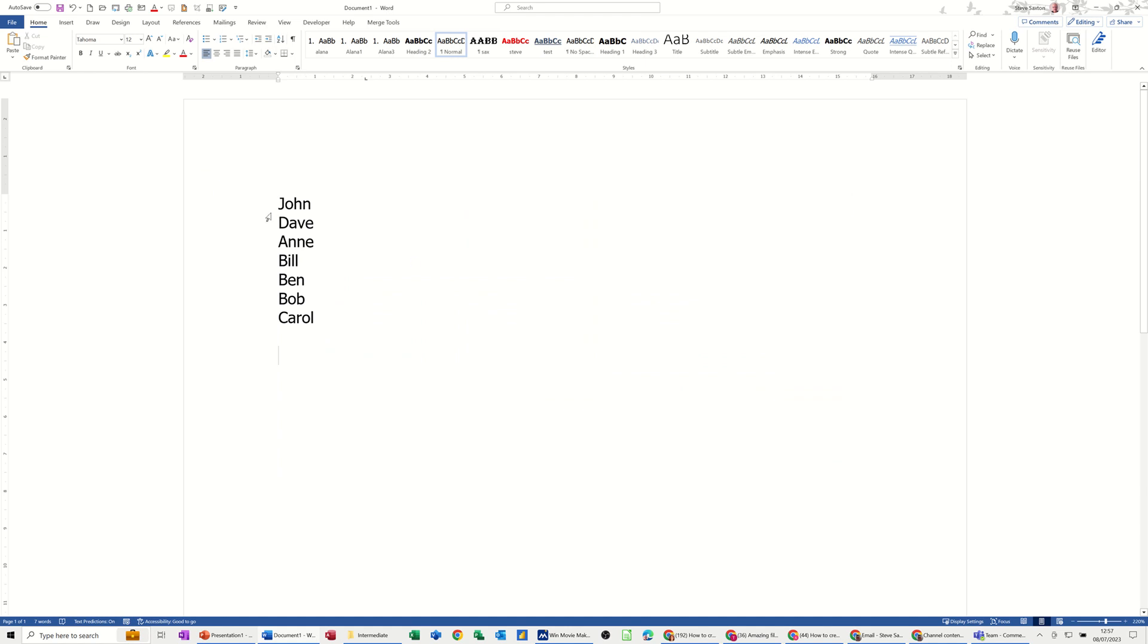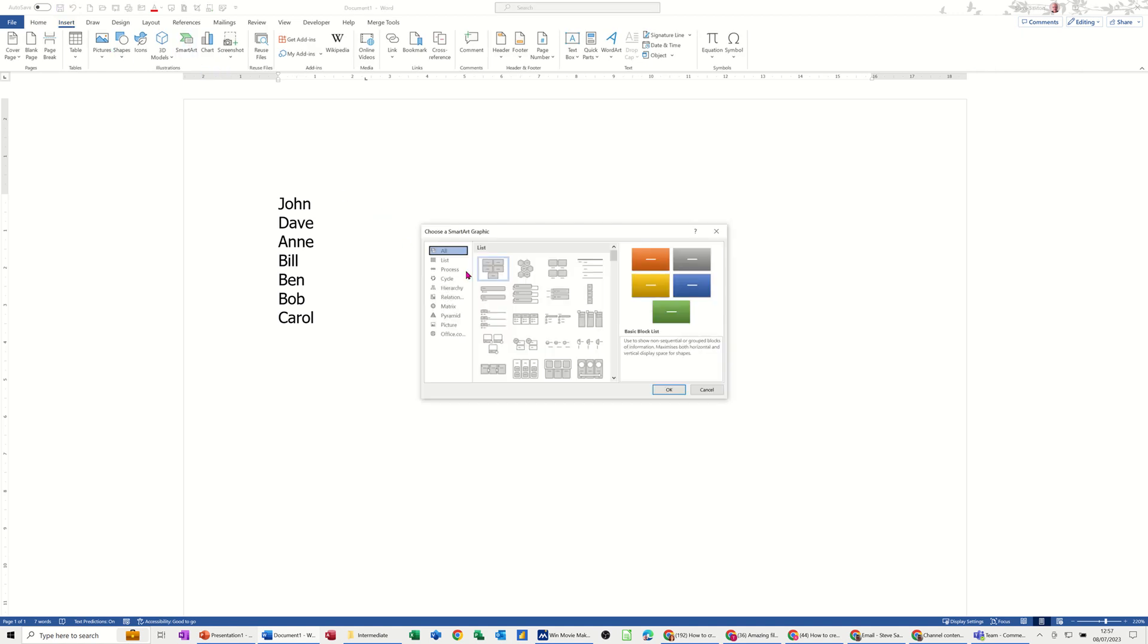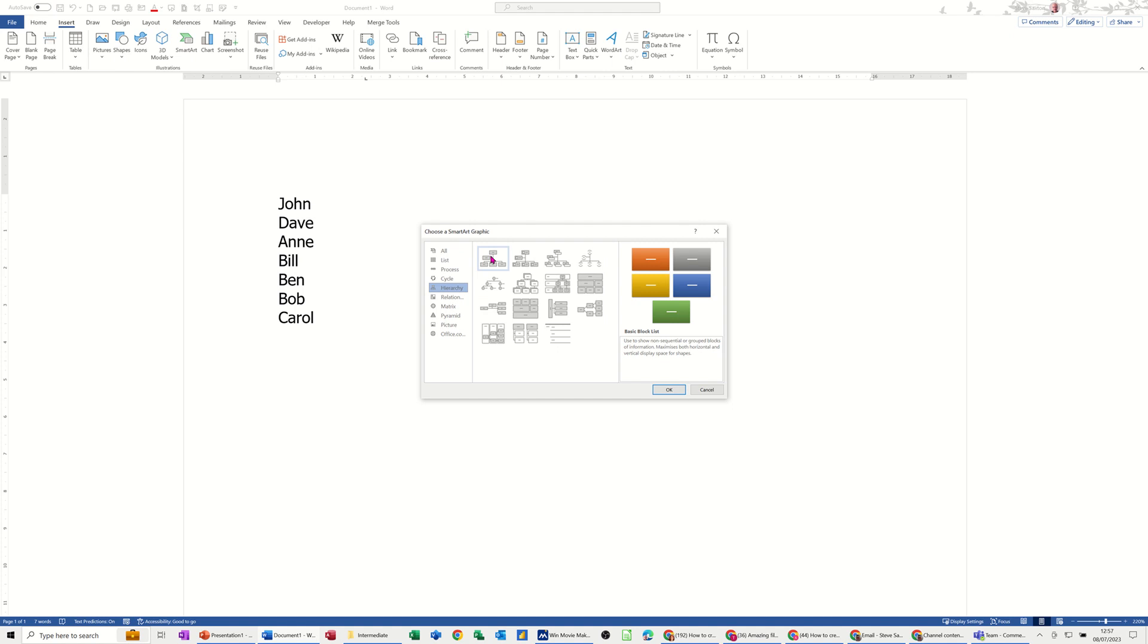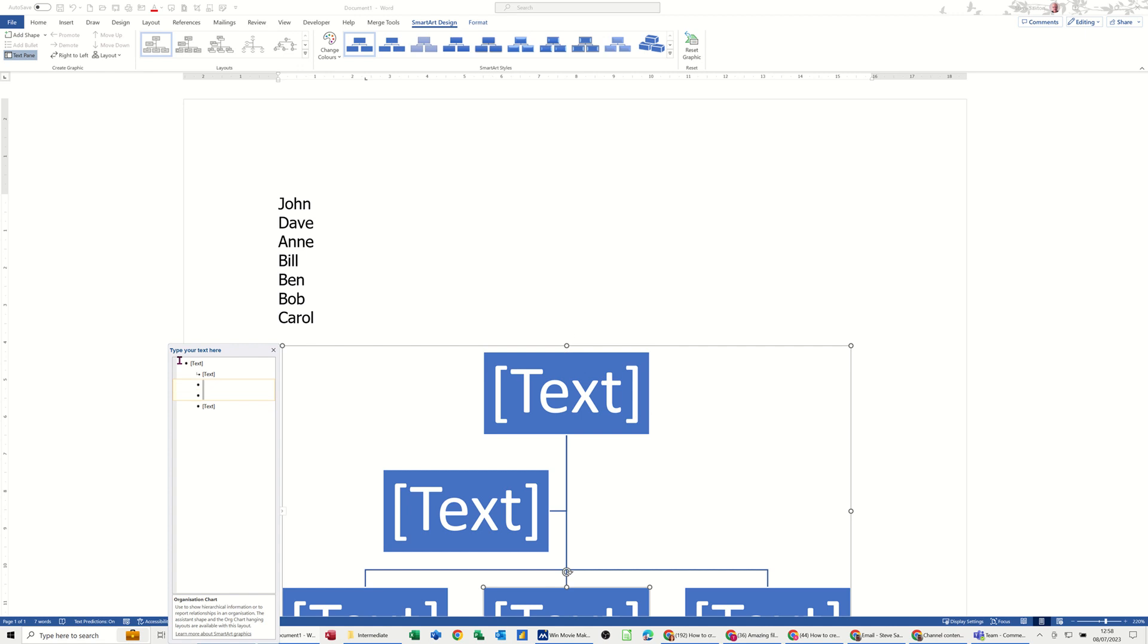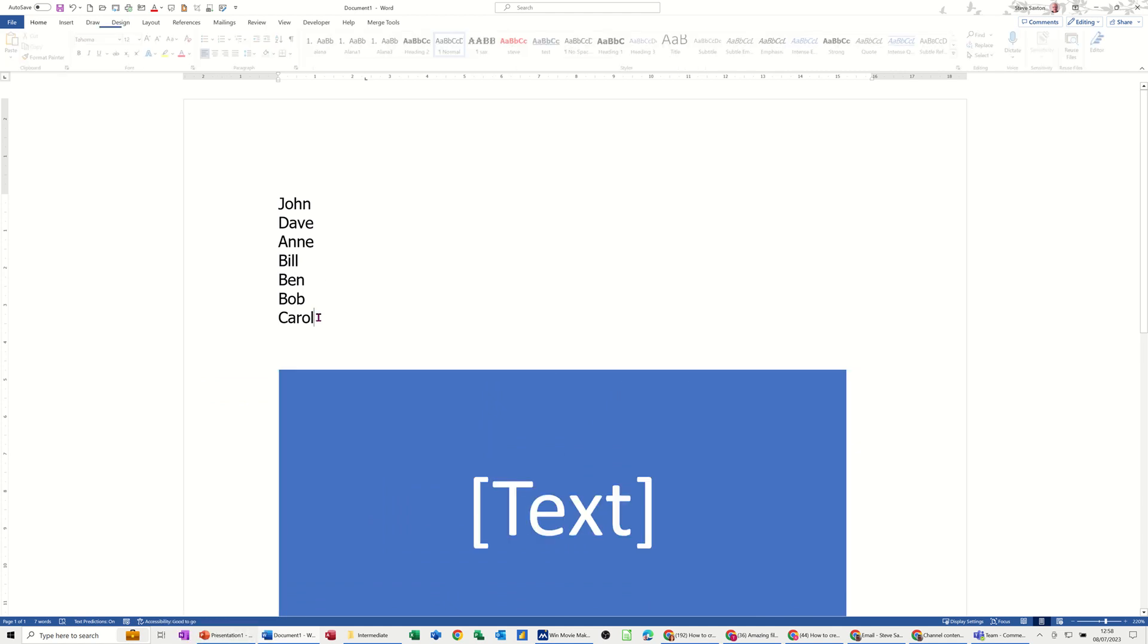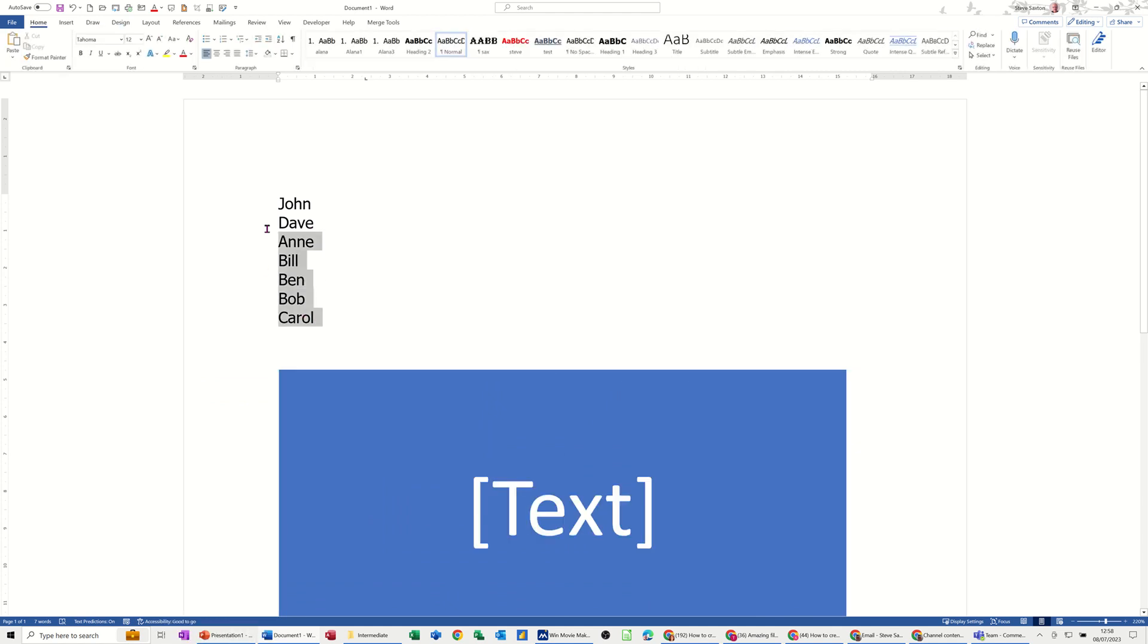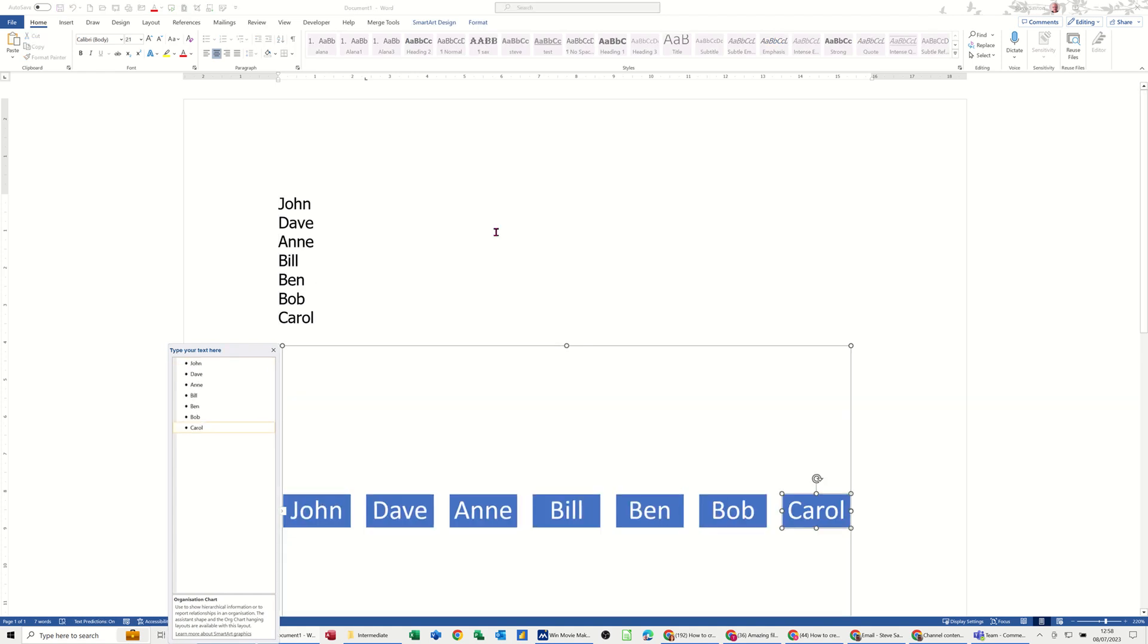Still going to get the SmartArt Hierarchy shape, that one, clicking OK to that so it drops in. But this time I'm going to delete all of this stuff in here so I'm just left with one big box. What I'm then going to do is highlight this list of people outside of that, copy that, click back onto the shape, and then paste it like that, which will give me one big long line of people.